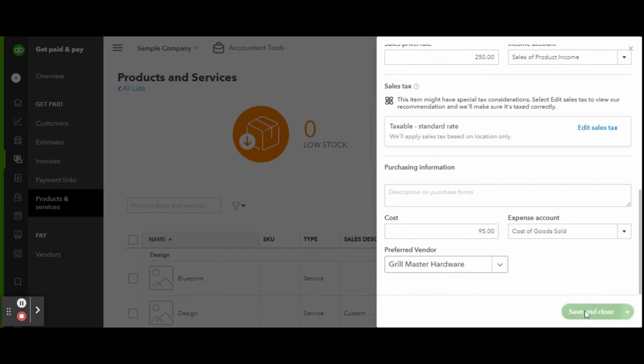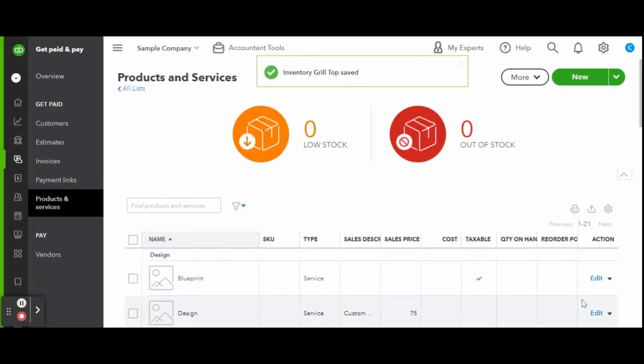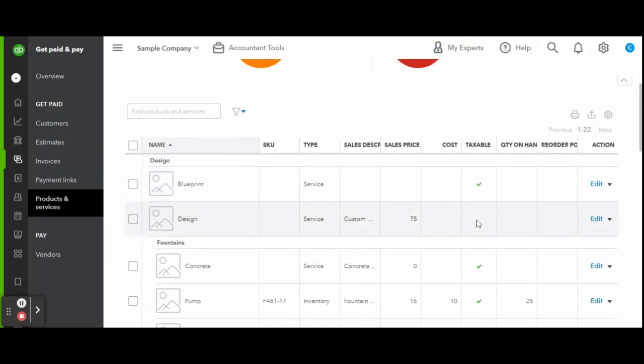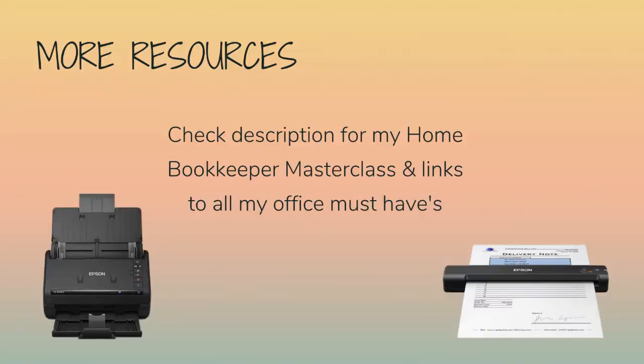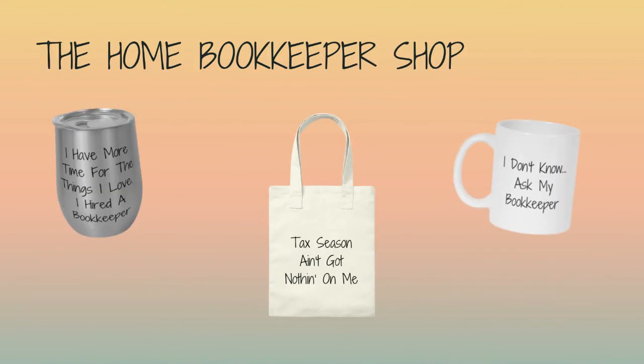For more business resources, my online self-paced home bookkeeper masterclass, business supplies, gadgets, must-haves and more, make sure to check out edjconsultinggroup.com/resources linked below.